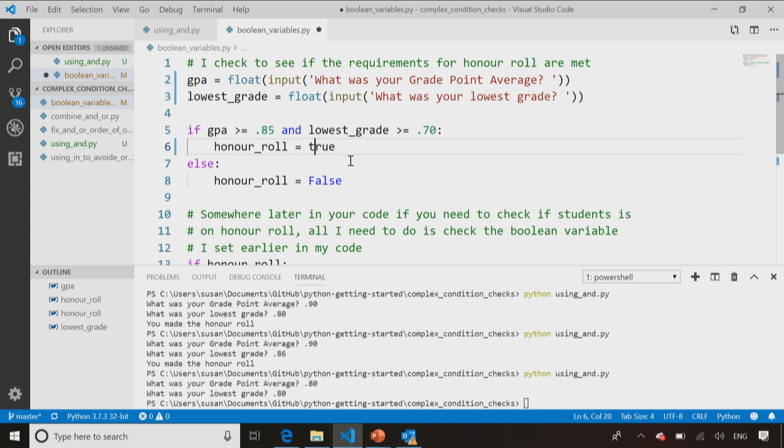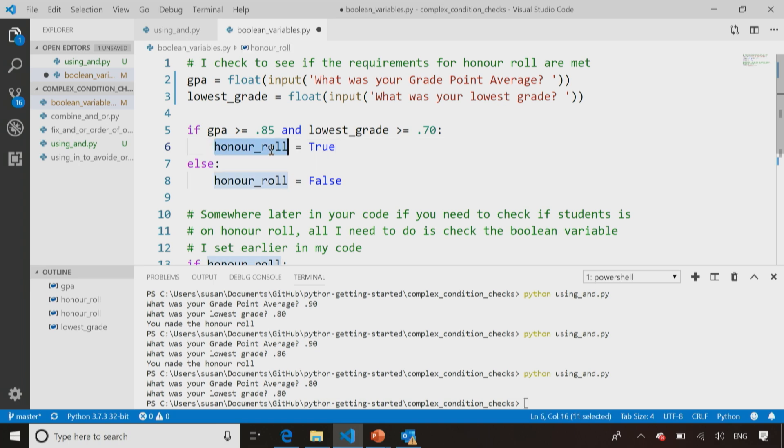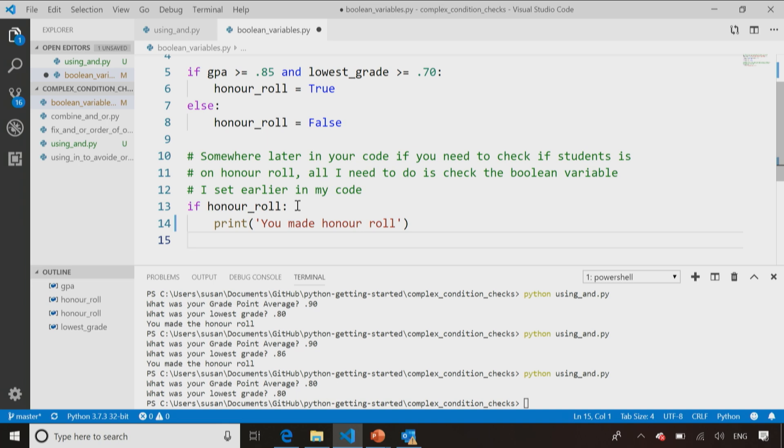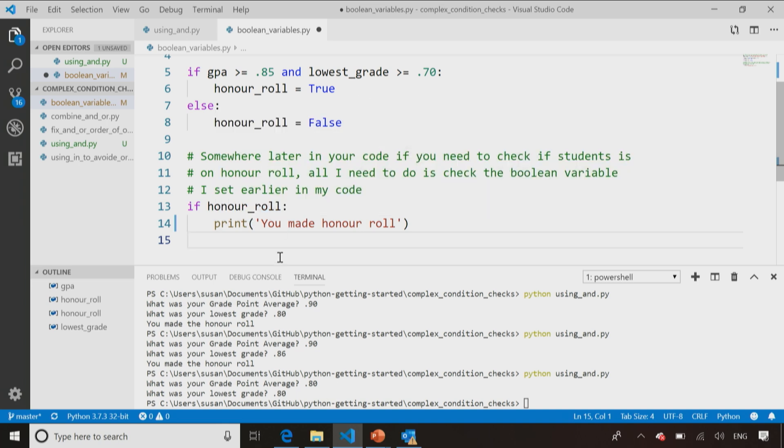It is case sensitive, lowercase t. That's an easy typo to make. You'll notice it changed to black. The fact it changed to blue, the great thing about using code editors like Visual Studio Code is they give you some colors to try and give you some hints so I can see true as a keyword that's recognized. So uppercase t for true, no quotes around it. That creates a Boolean variable. What's neat about that is later in my code, I can say if honor roll is true by just saying, if honor roll, you made honor roll.